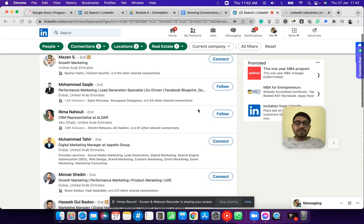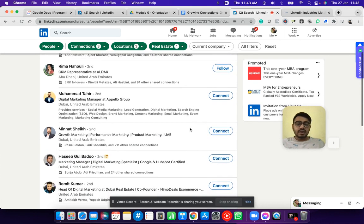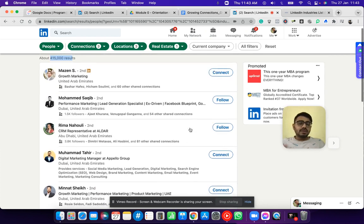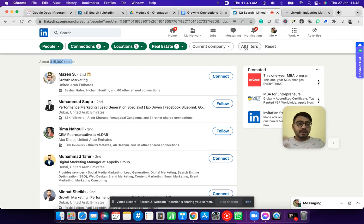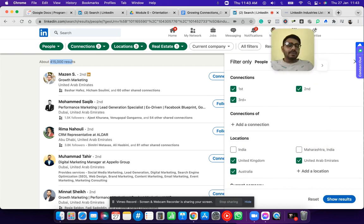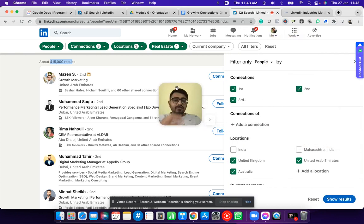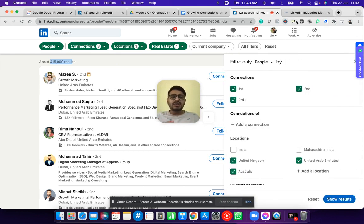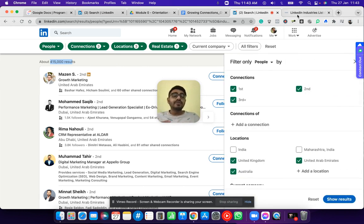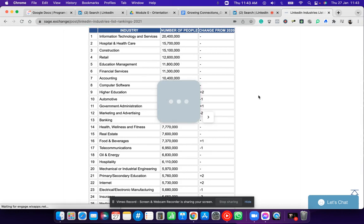Now I can just start reaching out to these people and start connecting with them. Before I show you what to send them, I'll go a bit more deep on the filters. There are so many different types of filters, and I also did some research to give you the list of all the possible industries.